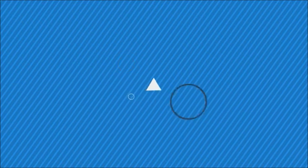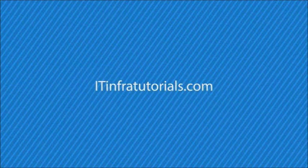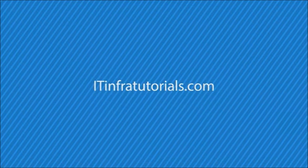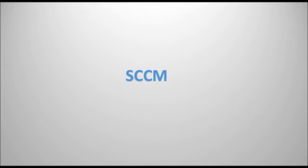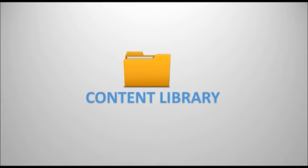Hi viewers, welcome to itinfra-tutorials.com. I am going to explain SCCM content library concept in two minutes.